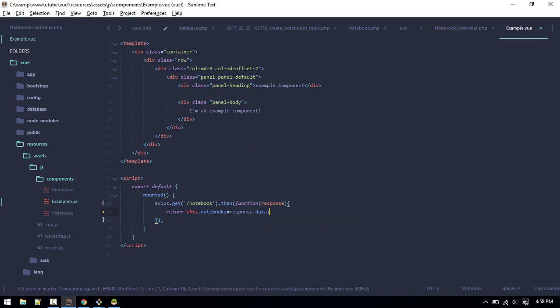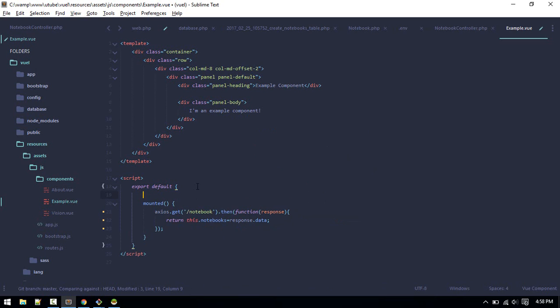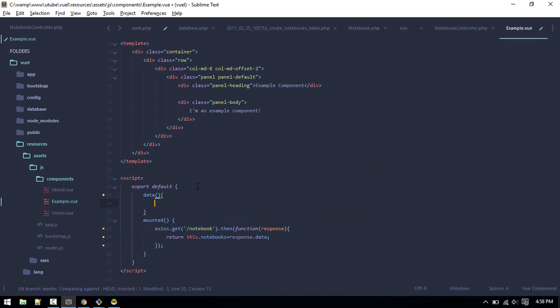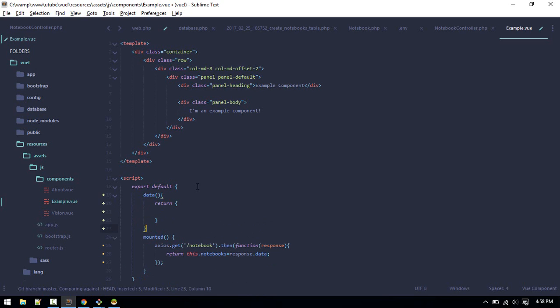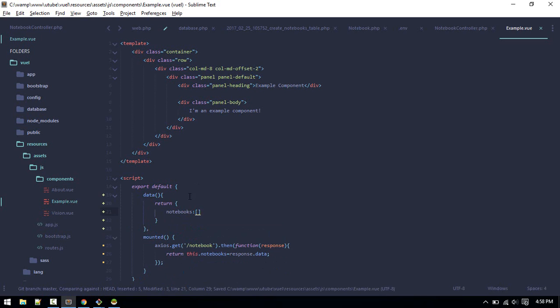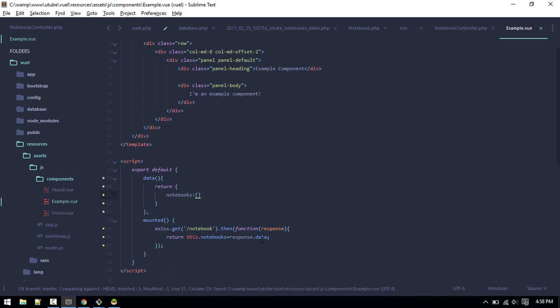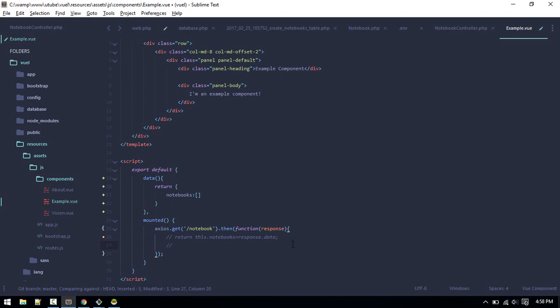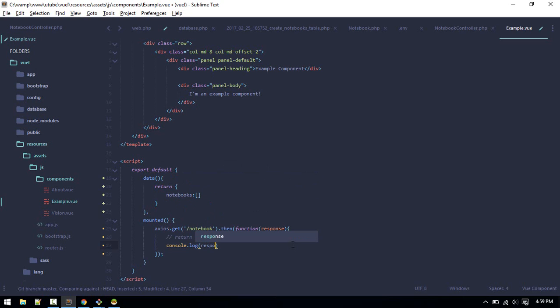After we do request, then function response. What we'll do is we'll return this.notebooks equals to response.data. So what I'm doing is I'm assigning all the data from there to notebooks variable. Let's create the data notebooks, it's an empty array for now.